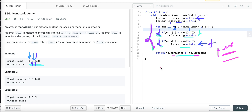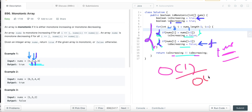The space complexity of the optimized solution is O(1) since we are not using any extra space, and the time complexity is O(n). That's it for this video — if you liked the explanation please like, share with your friends, and subscribe to the channel so you get notifications for new videos.